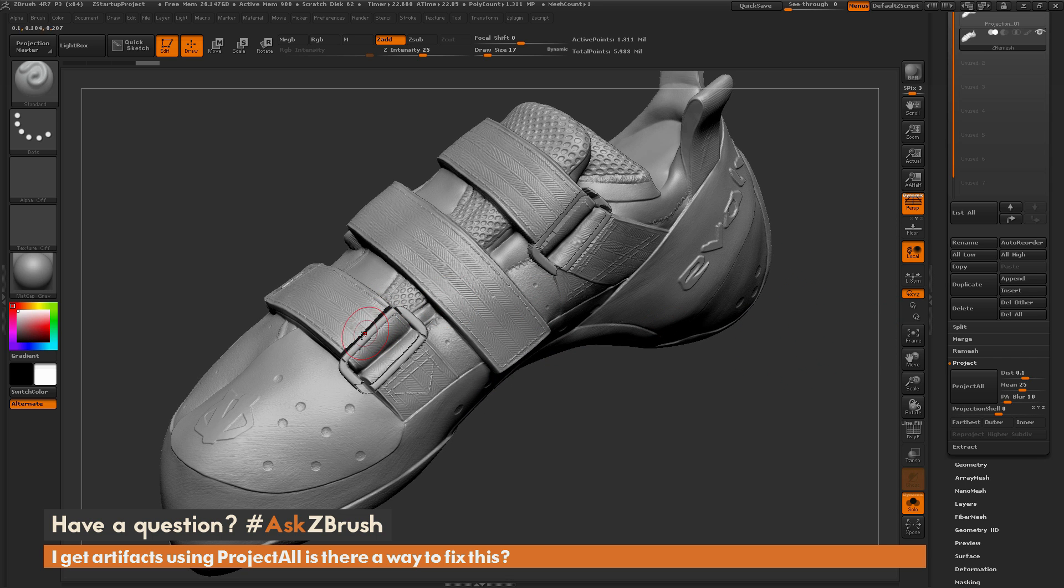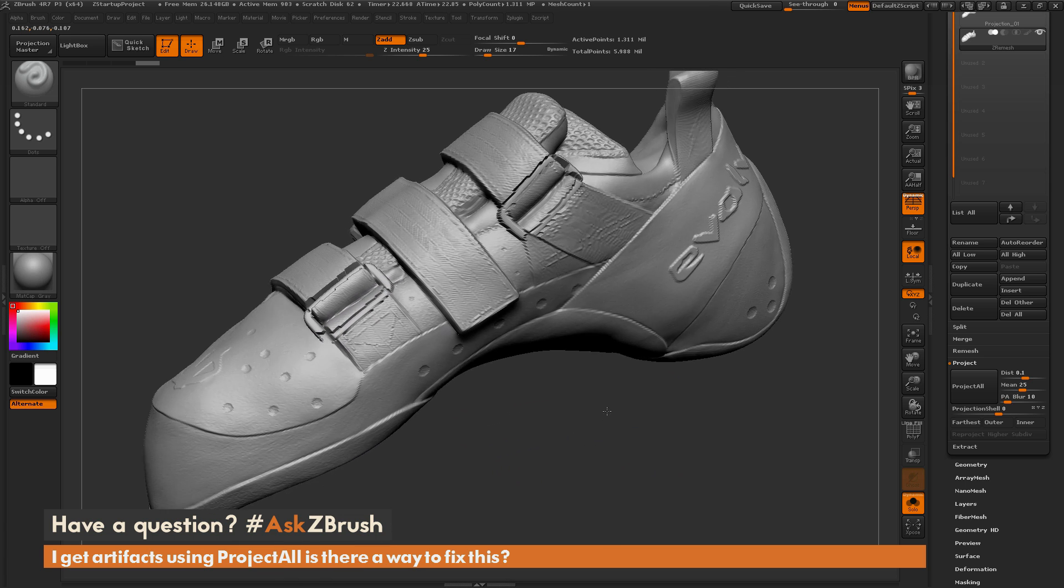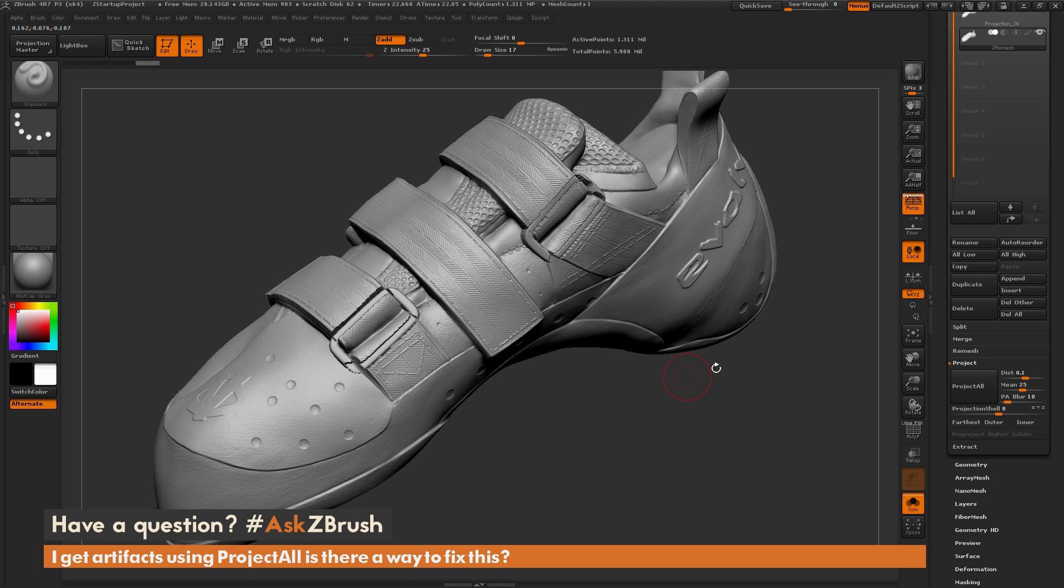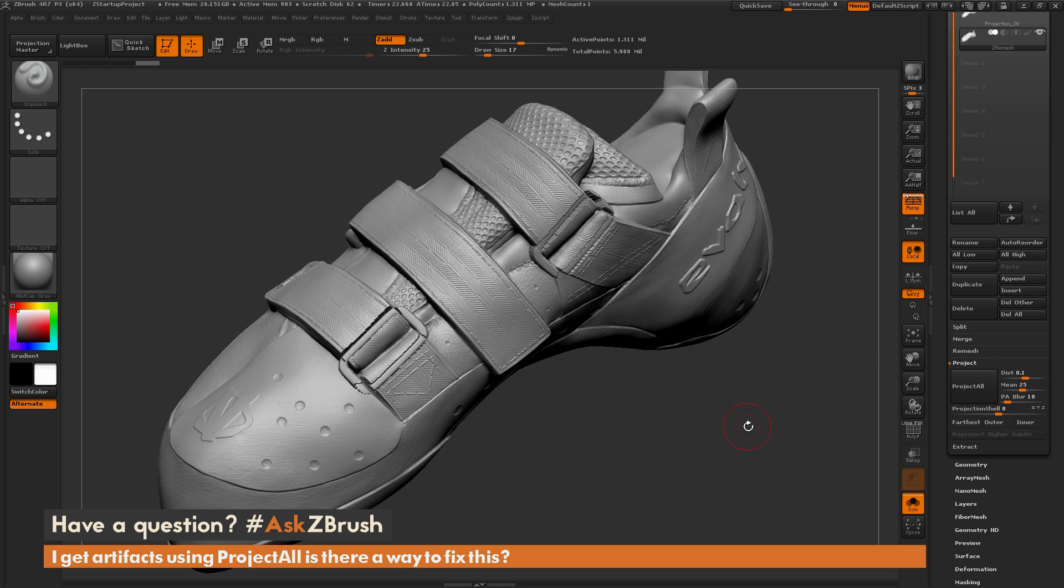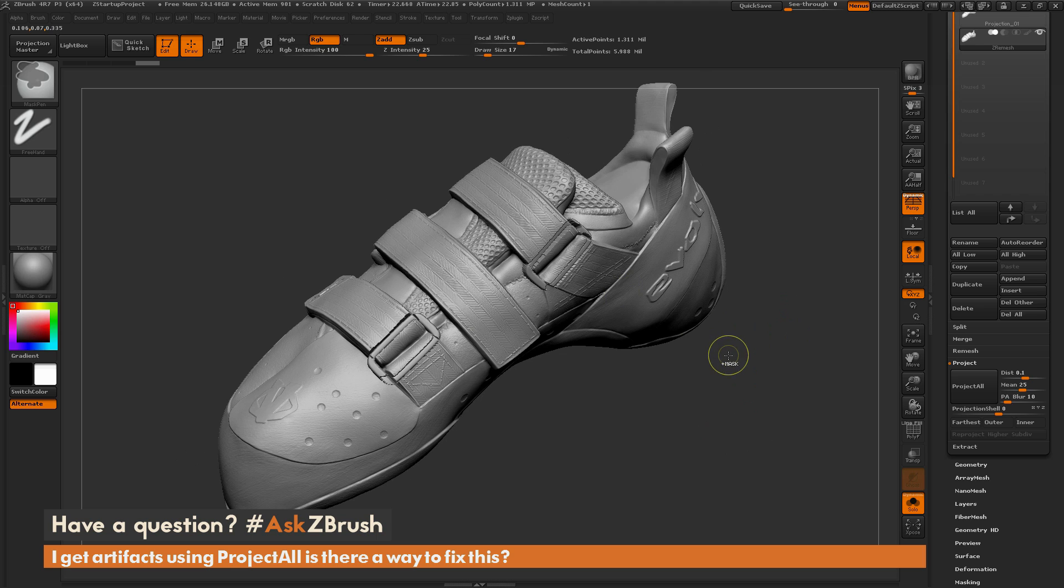Now I still have some areas through here that are causing some artifacts. This is because the ZRemeshed version of this model was still too far in distance related to the slider. I'm going to undo this quick and show you a process on how you can fix this.